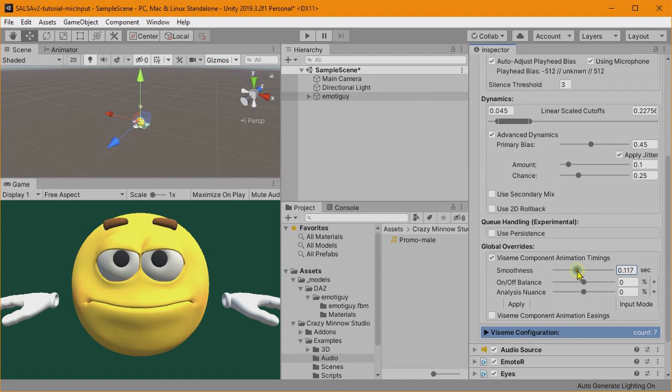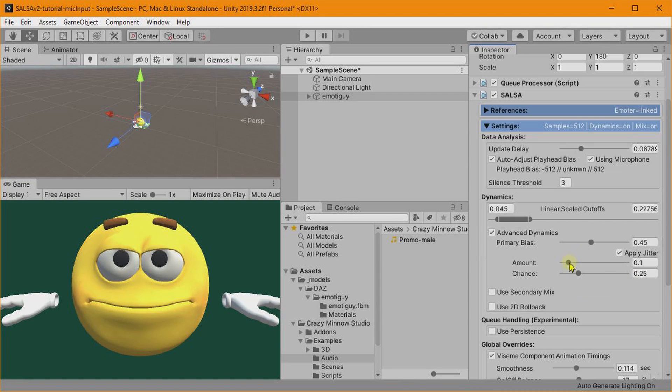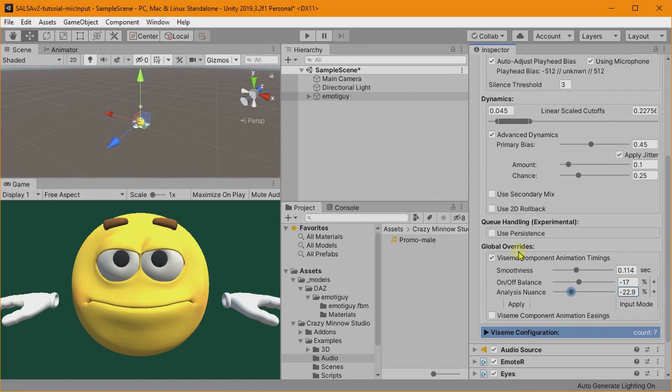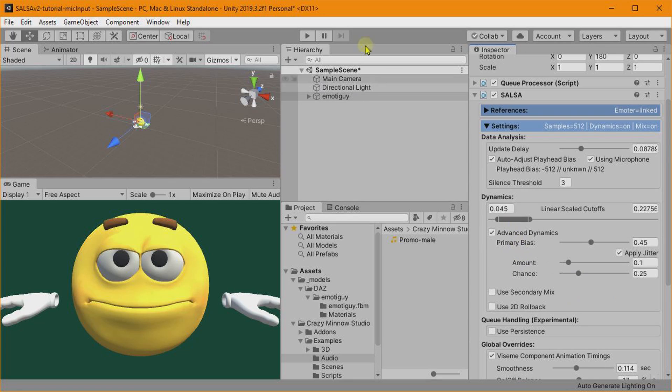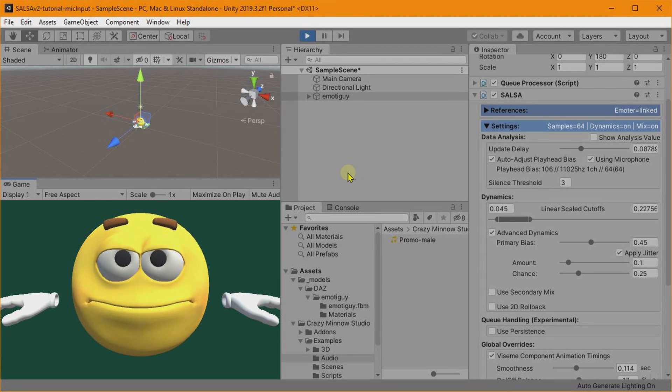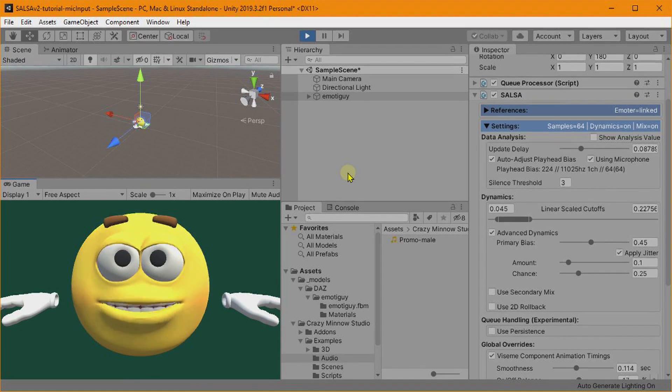Now we can also smooth this out a little bit by overwriting our timings. We'll make the time, we'll set them for about 11. We'll bring the off, so the off closes a little bit faster. And then we'll pull this nuance, what do we have, about 0.8, yeah 0.08.